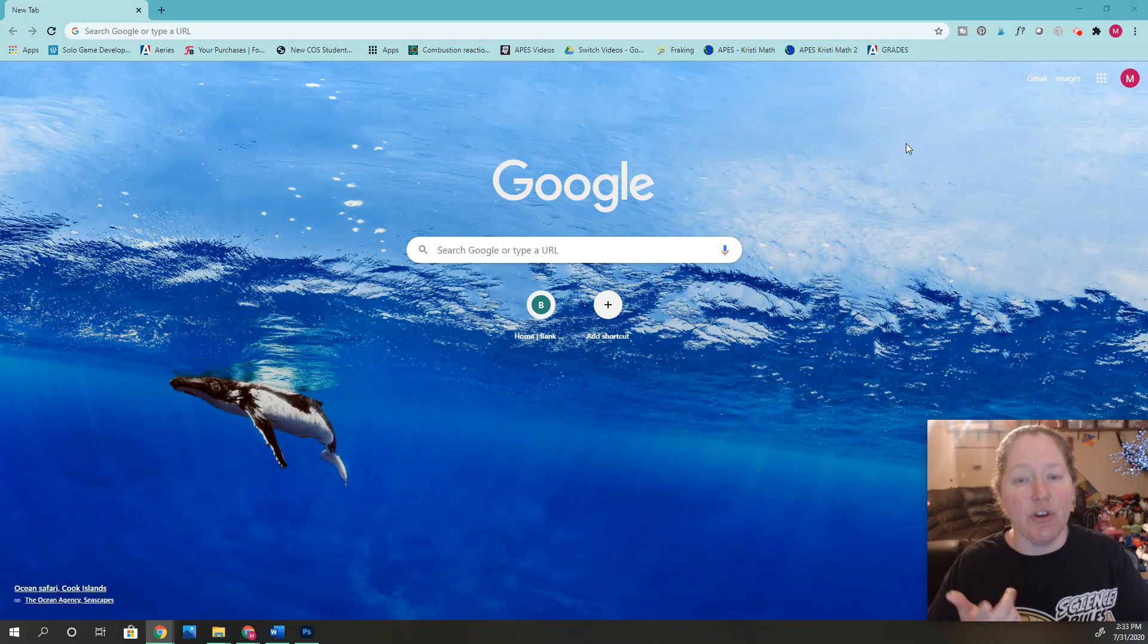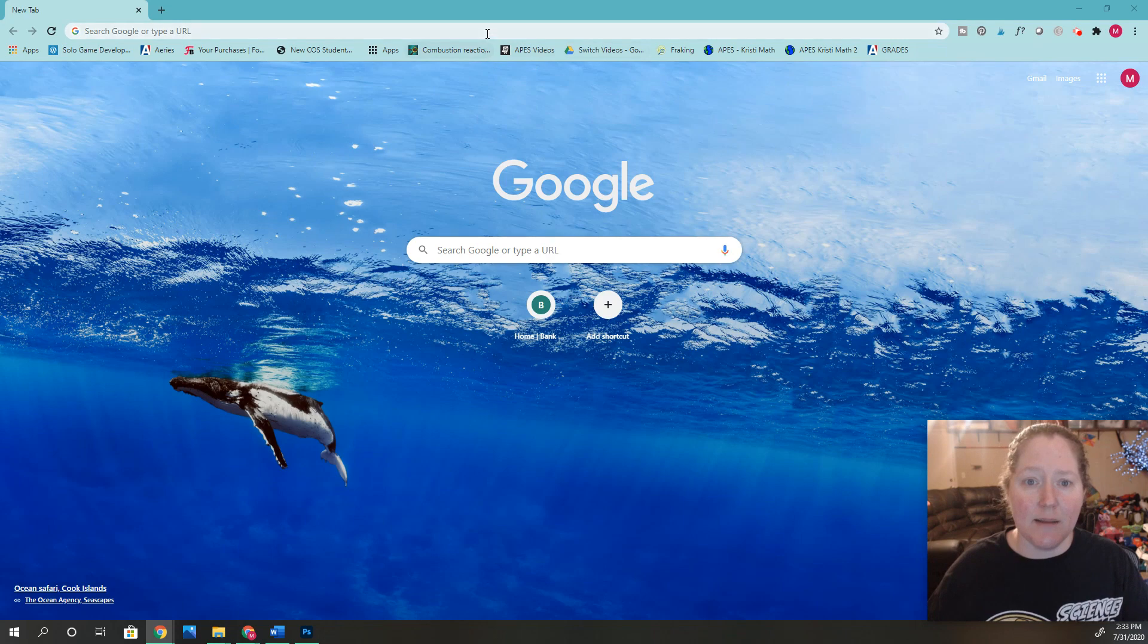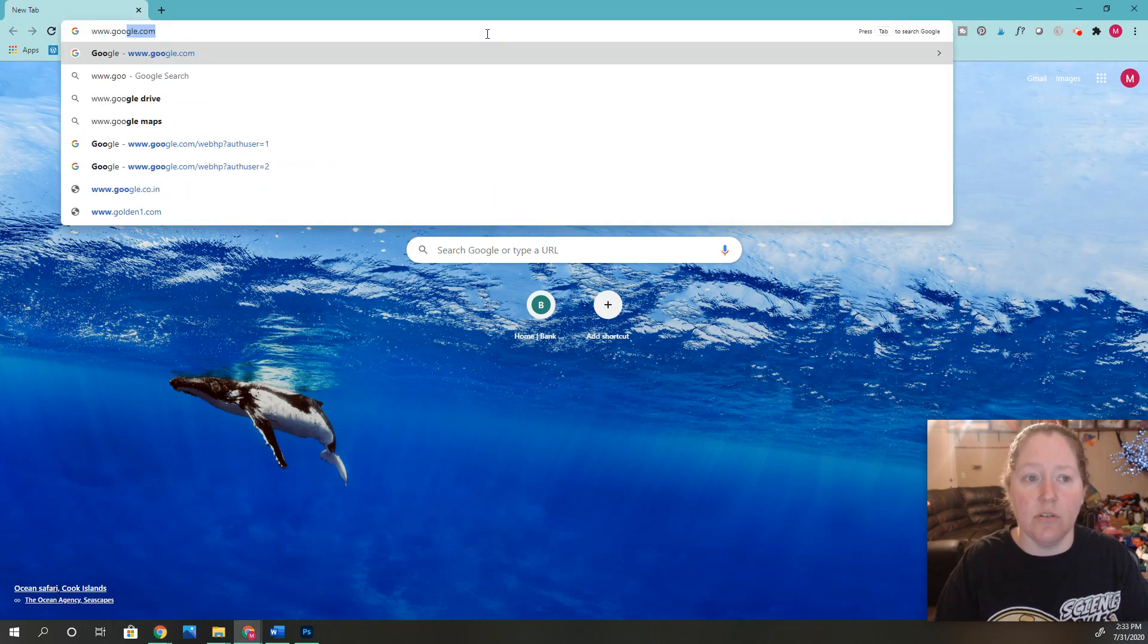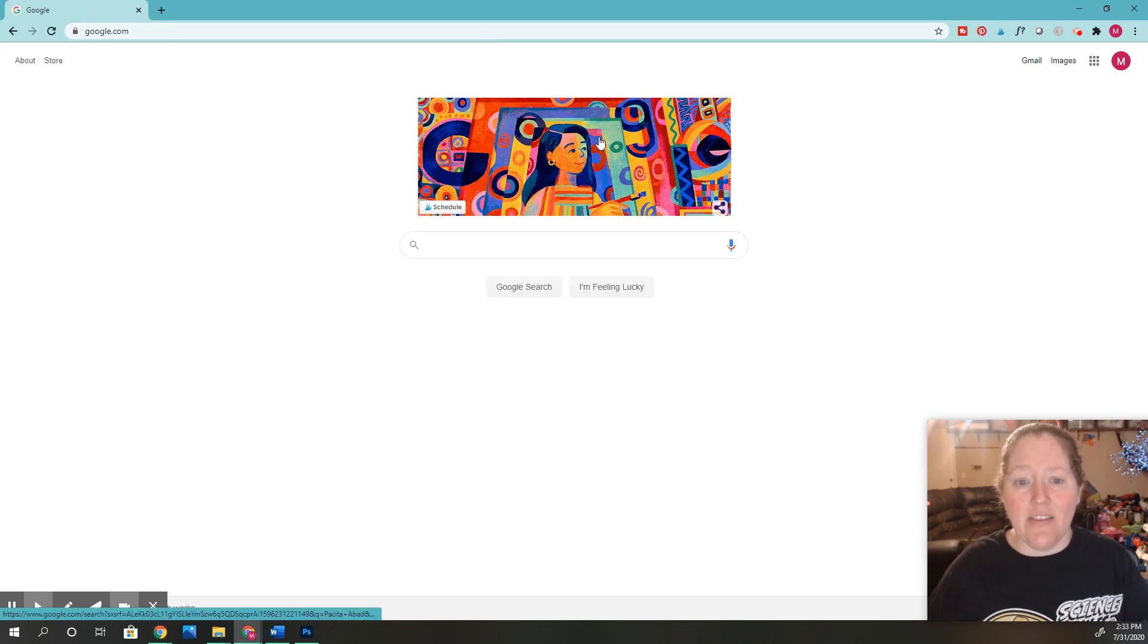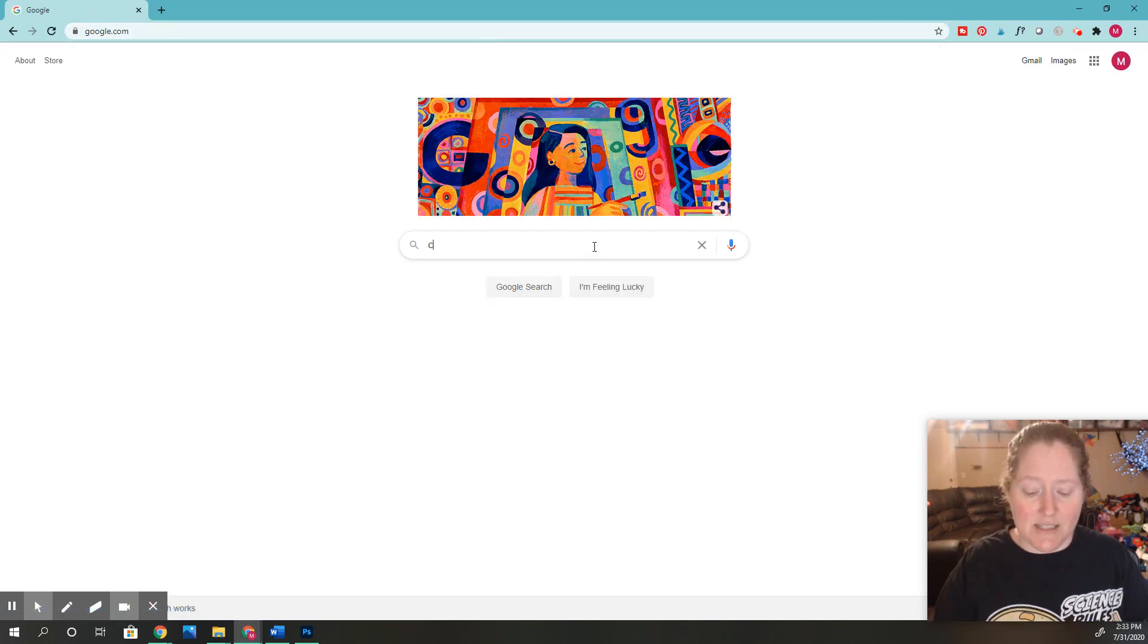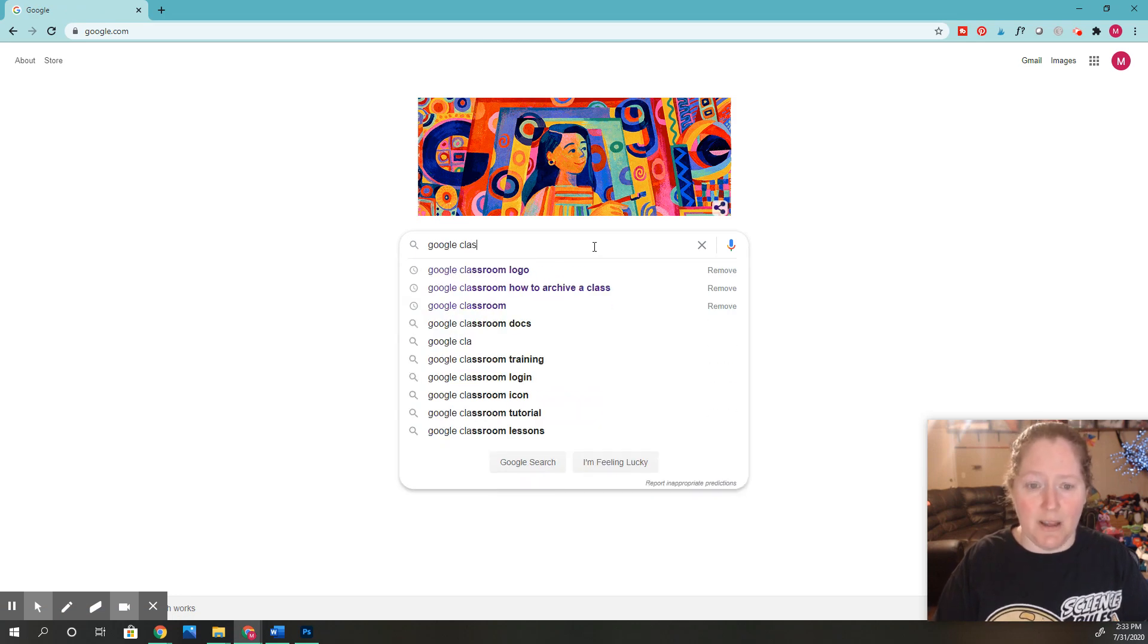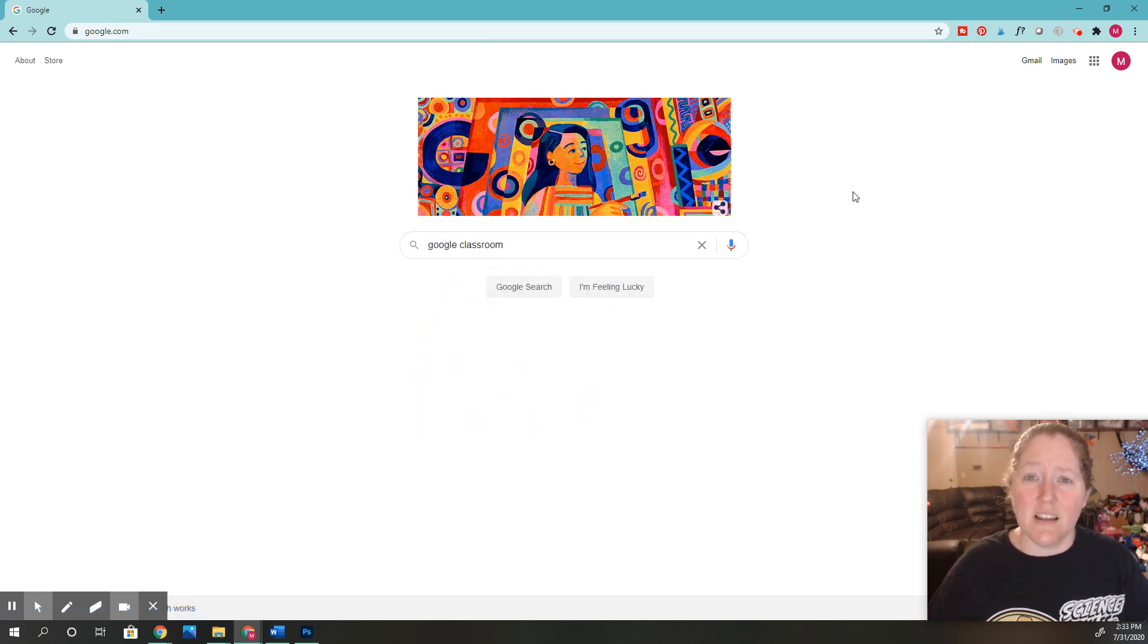Hi students, I want to show you how to find Google Classroom fast. A lot of times what I see students do is they'll go to google.com and then I'll see them actually type in Google Classroom, but that takes a lot of time and you do that every time it's a lot of work.